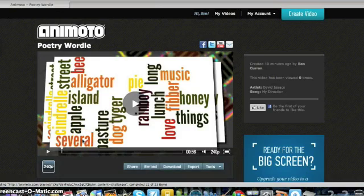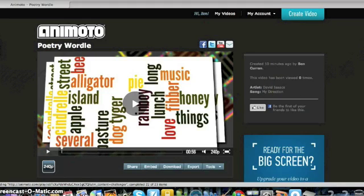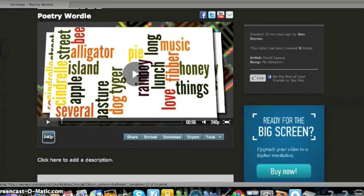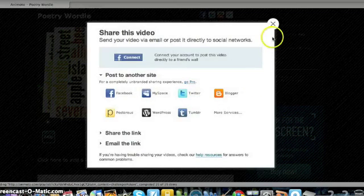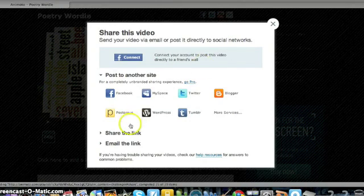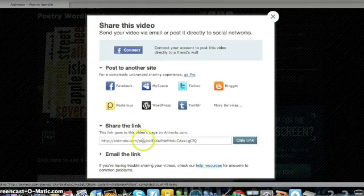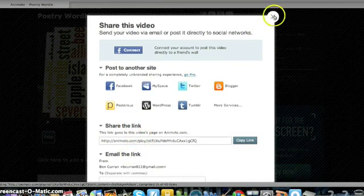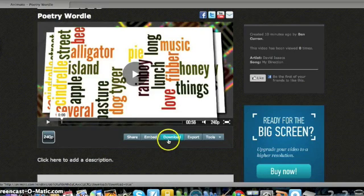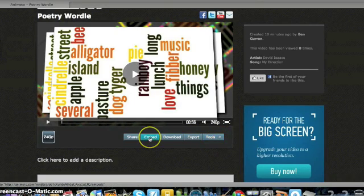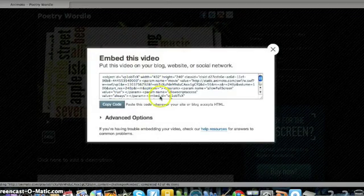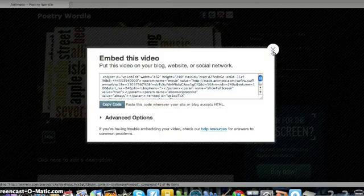Once you get the email that your Animoto movie is ready, it takes you to a screen where you can play it. You also get a share option — posting to another site, Facebook, etc. — as well as the option to share or email the link. You can also download it, export it, change it by remixing or deleting it. They also provide an embed code that can be copied and pasted into your blog or website.